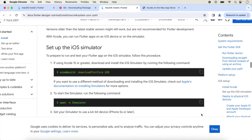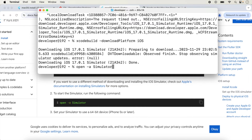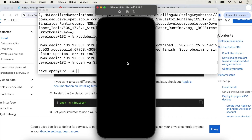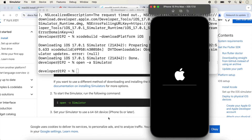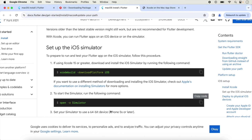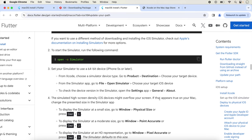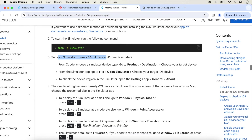Now start the simulator by running 'open -a Simulator'. Paste the command and press Enter — the simulator will open. The latest simulator, iPhone 15 Pro Max, will open if you have installed the latest Xcode. The official docs also mention you can set your simulator to use a 64-bit device (iPhone 5s or later). Another option is to choose the device from Xcode under Product > Destination.